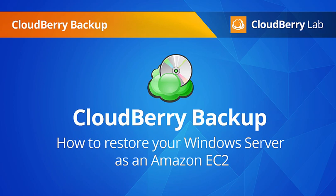With CloudBerry Backup, disaster recovery has never been easier. This video will show you how to restore a server directly to the cloud as a new Amazon EC2 instance.